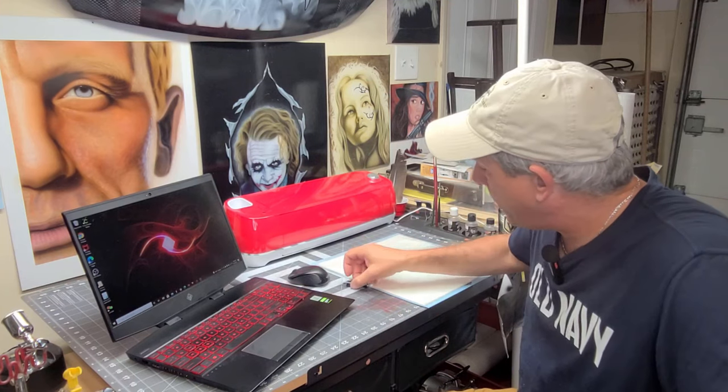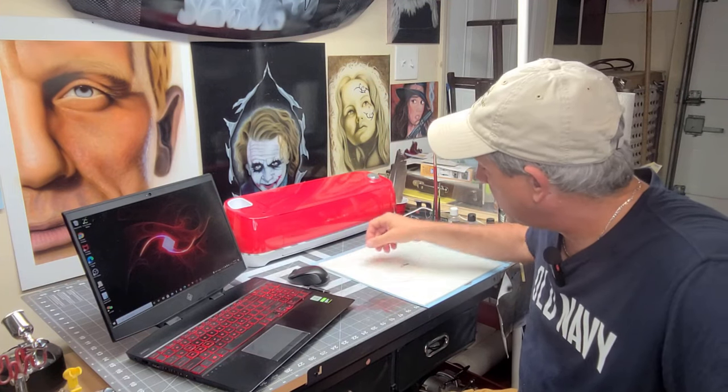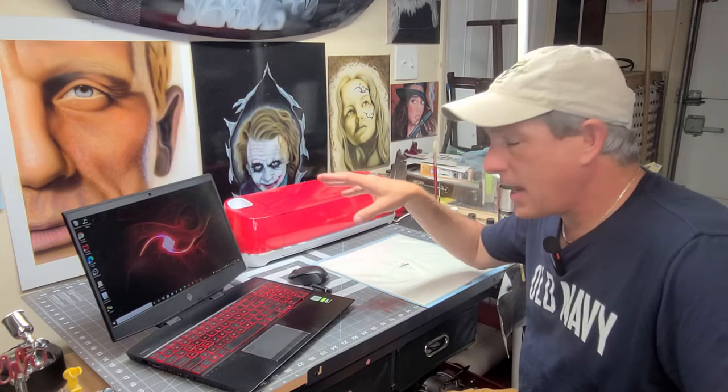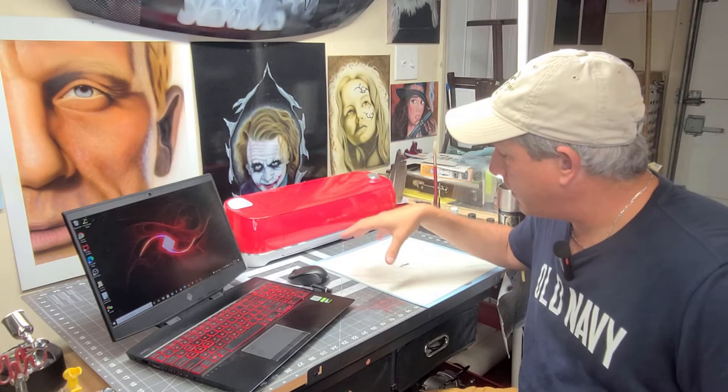So I'm going to bump it up to 7 mils today, and I'm going to show you what happens when you use your normal settings with your fine point blade. It cuts really well on the 5 mil, but when you go to the 7 mil, I'm going to show you what happens.